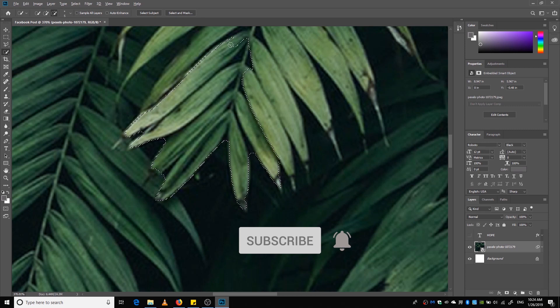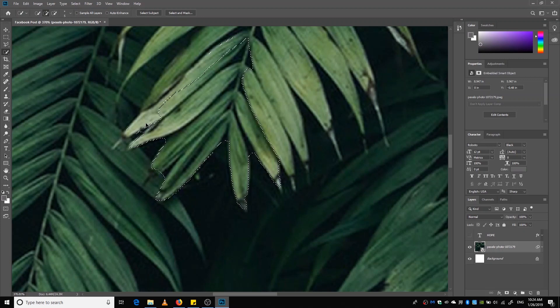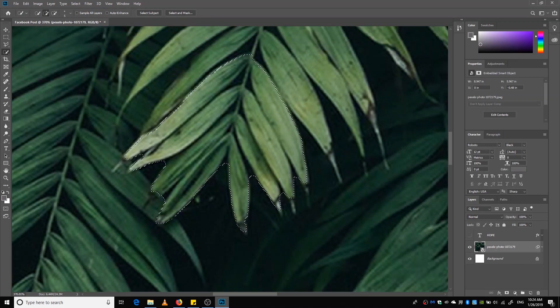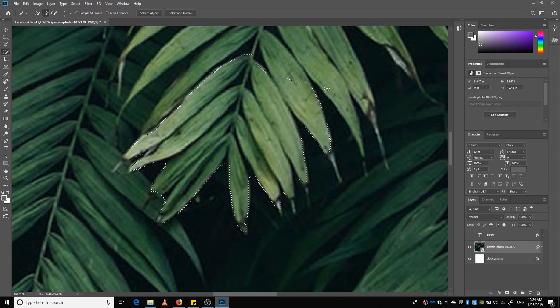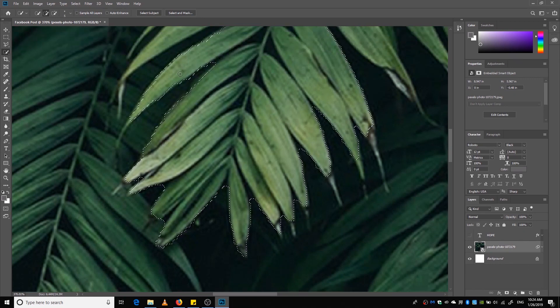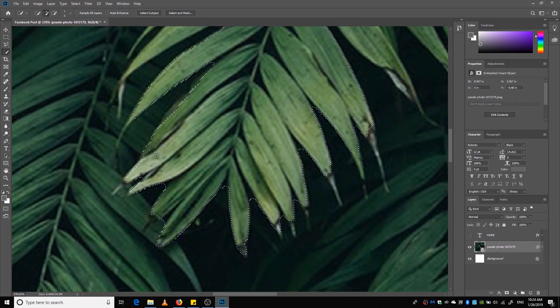Again, a refined selection can be intimidating, but with much practice you can master it. I'm going to skip this part.